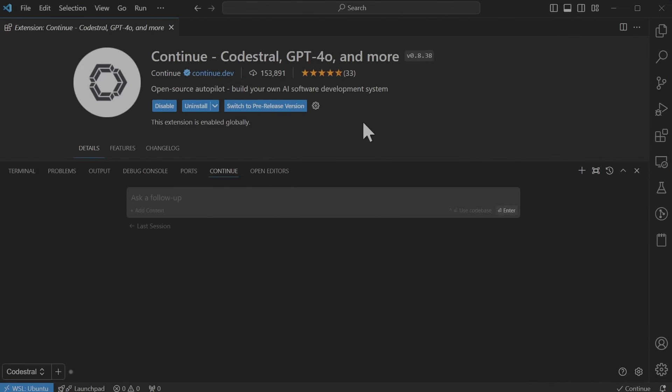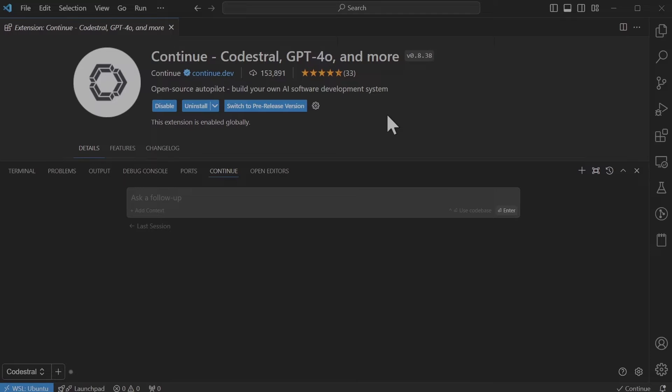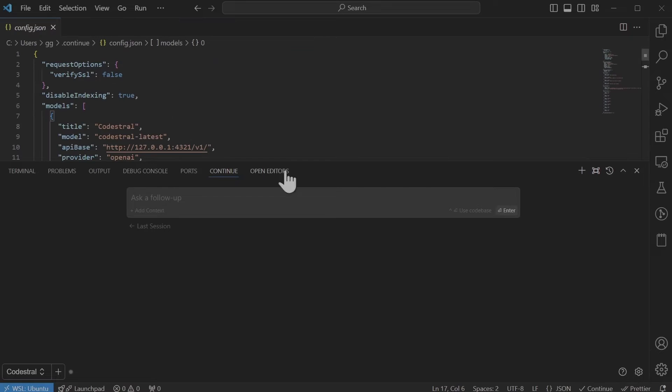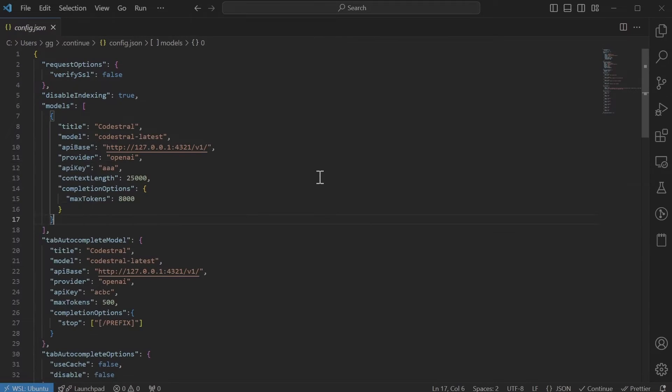If Continue extension is not already installed you can install it from within VS Code. After you have installed Continue extension it would ask some question to configure a default LLM. It does not really matter because we're going to configure it directly within the config file. So if you go ahead and click configure it will open the config file.